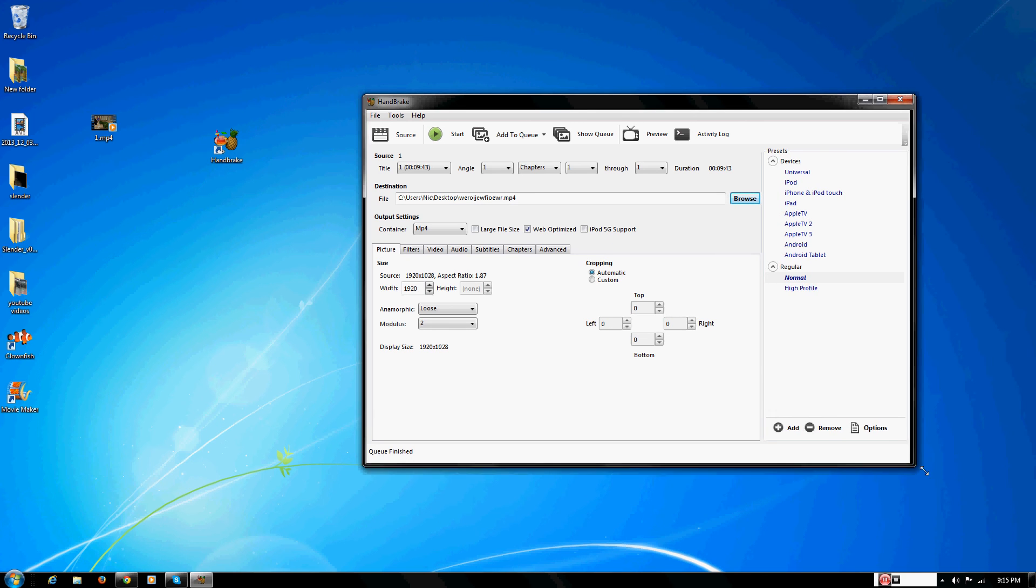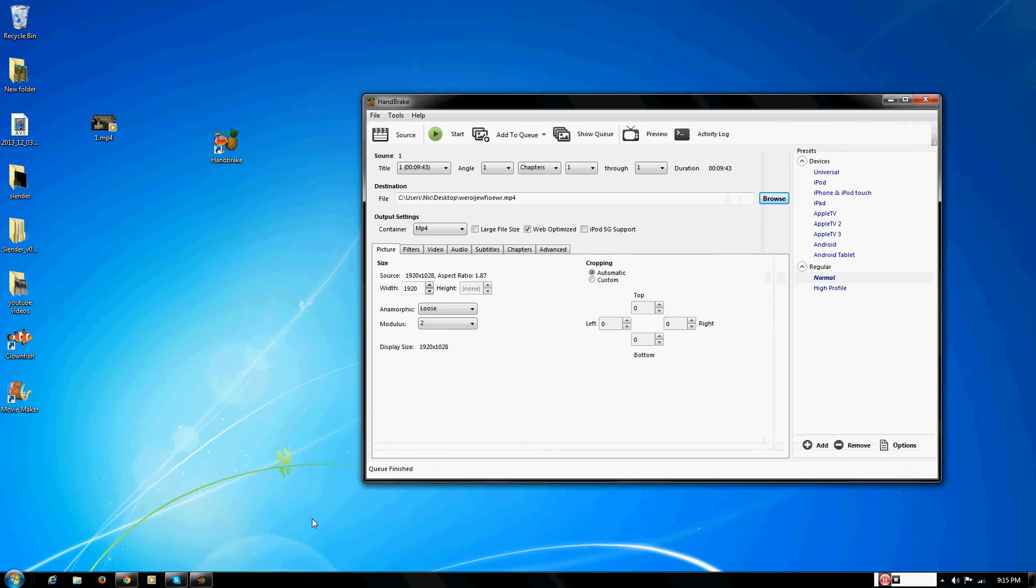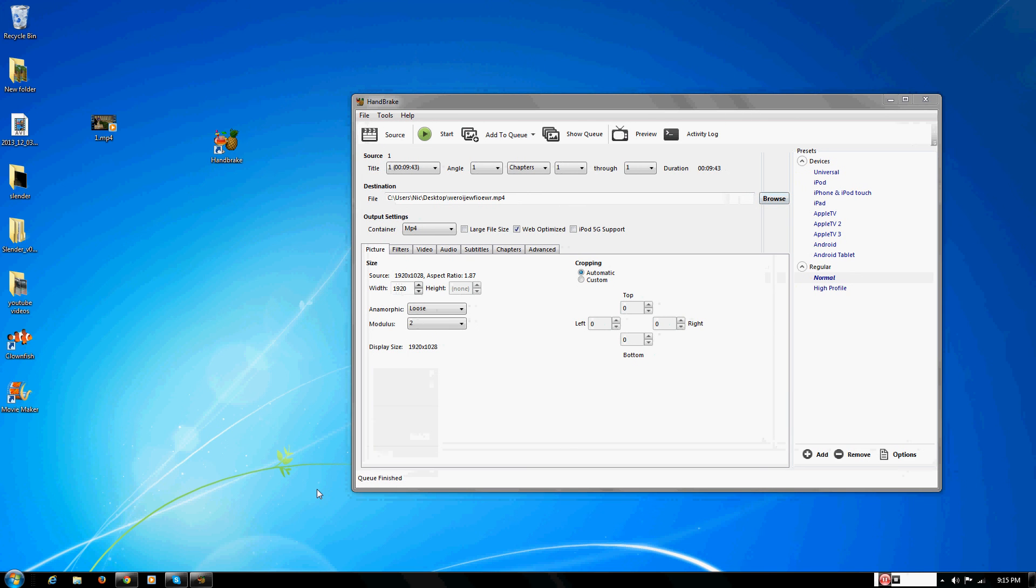You don't have to use Handbrake, but that's just one program that you can render video files with, and it really helps.